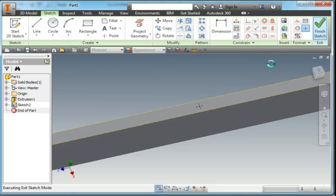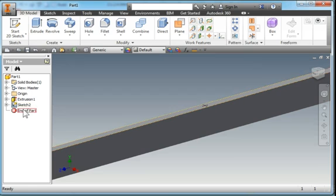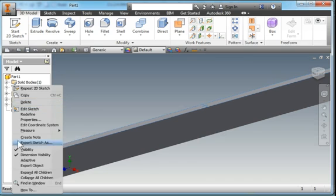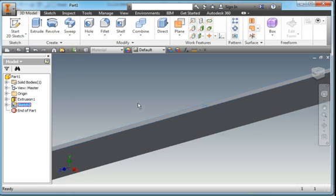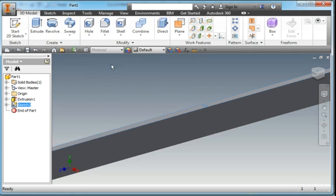I'm not going to extrude anything. The only reason I did that is because that sketch will be visible. You notice that it's visible, and I'll be able to see that point when I'm doing my analysis.